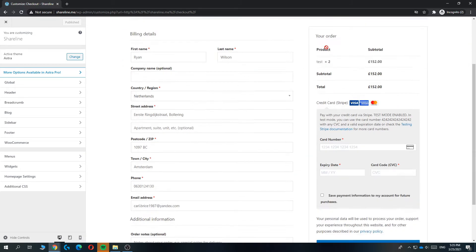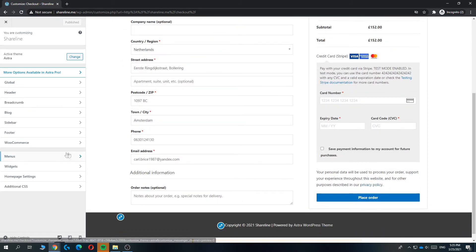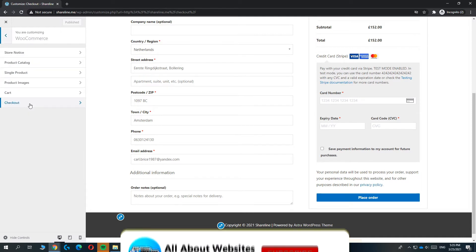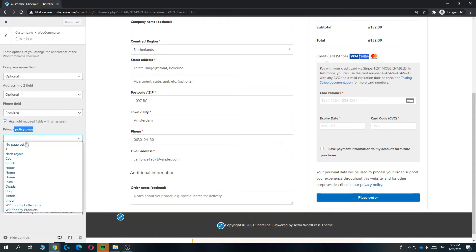So what you now want to do, you want to scroll down and you can see the privacy policy page. And then you want to go to WooCommerce, checkout, and here you can see the privacy policy page.